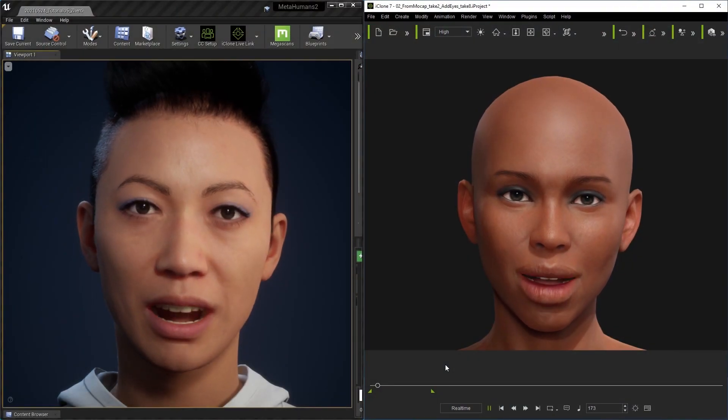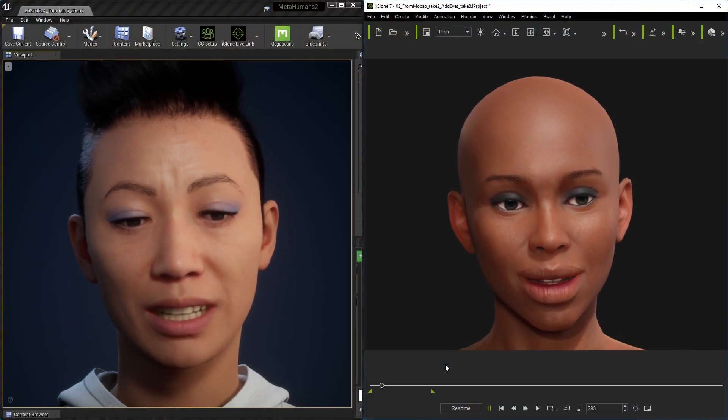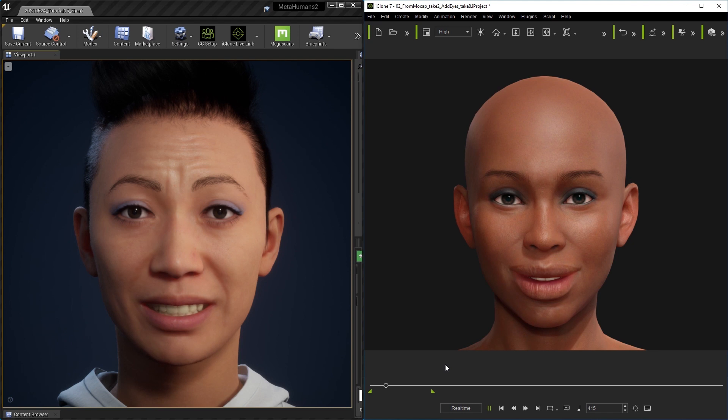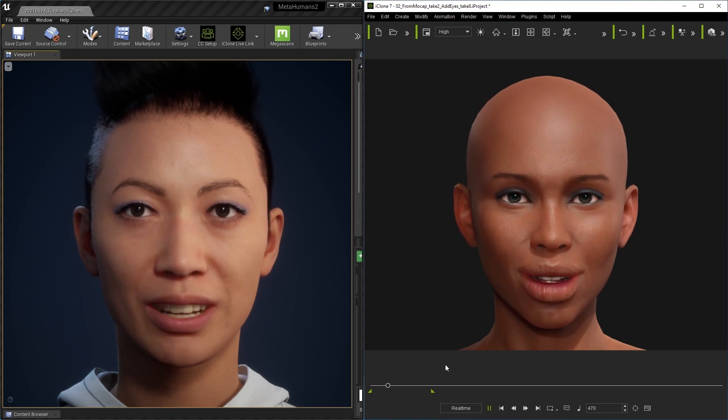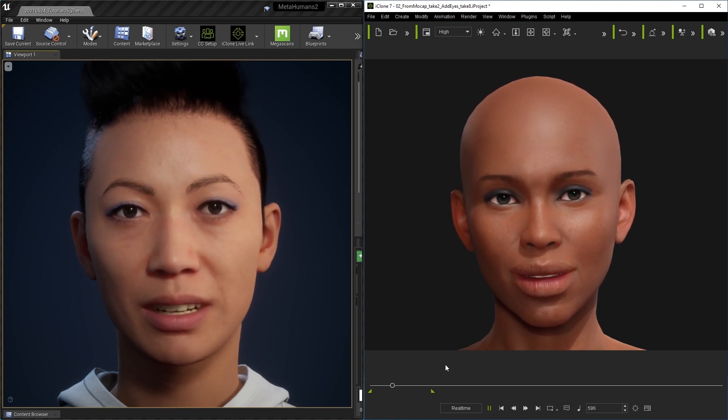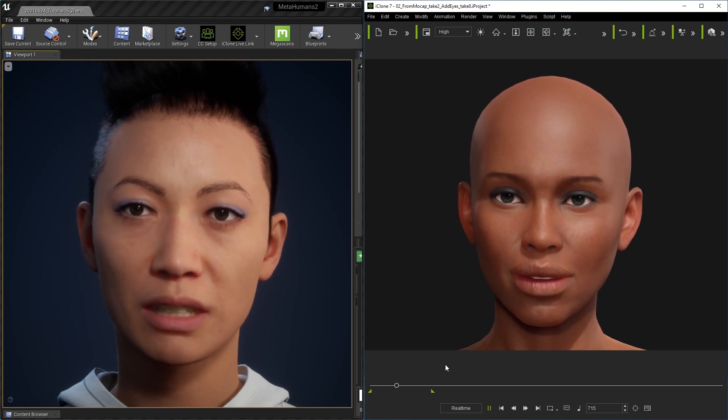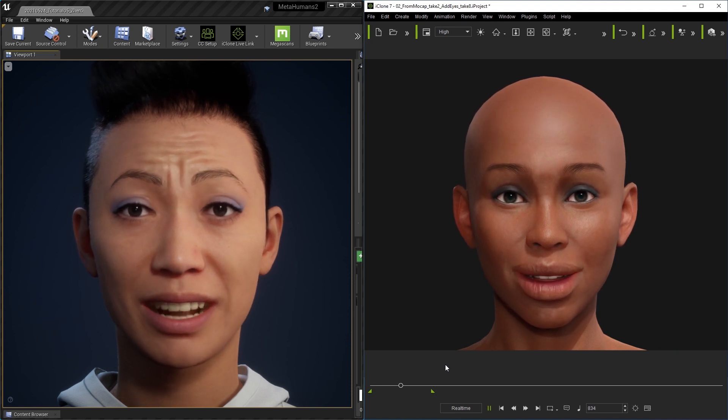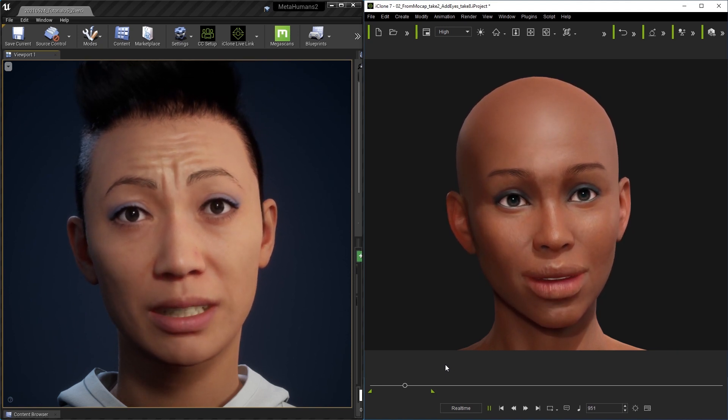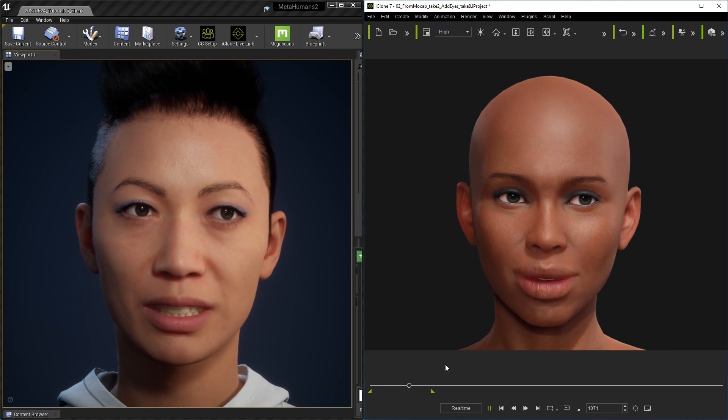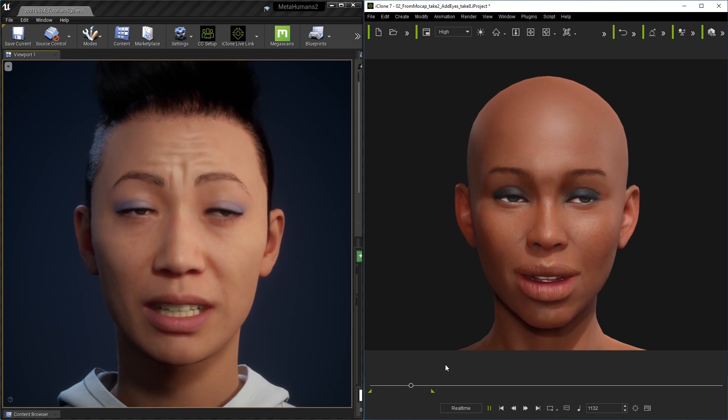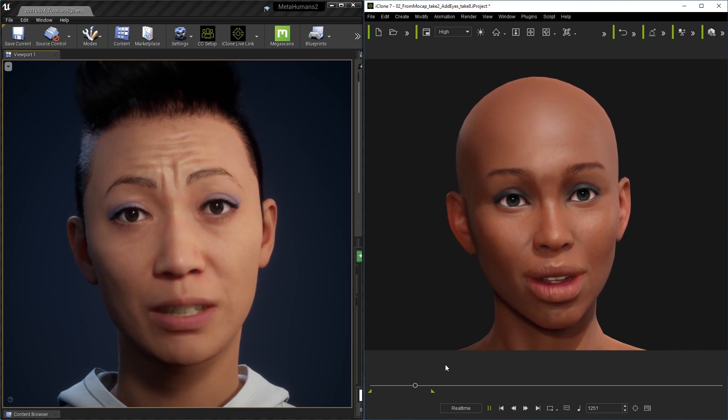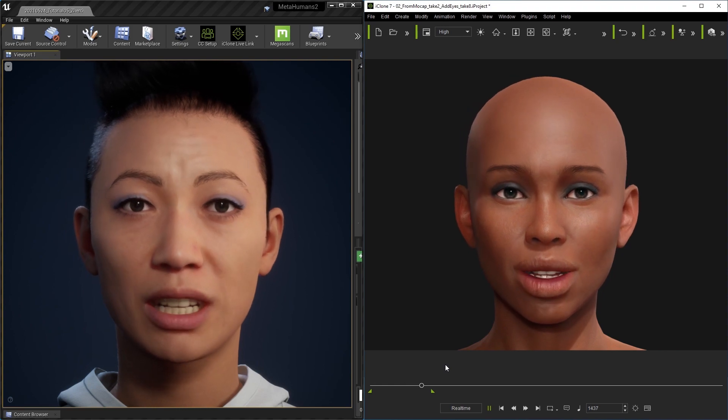iClone MetaHuman Live Link brings MetaHumans like me to life. This is much easier and more manageable than you imagine. Just focus on your creative directing and storytelling instead of controlling hundreds of rigs.